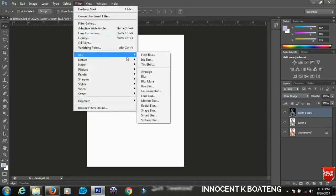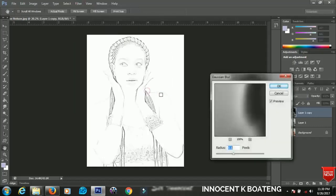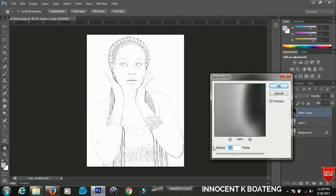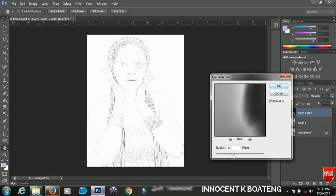So you go to Filter and go to Gaussian Blur and then you will start to have a glimpse of what we are about doing. So depending on your picture you have to play around with the radius to see what will fit you best.